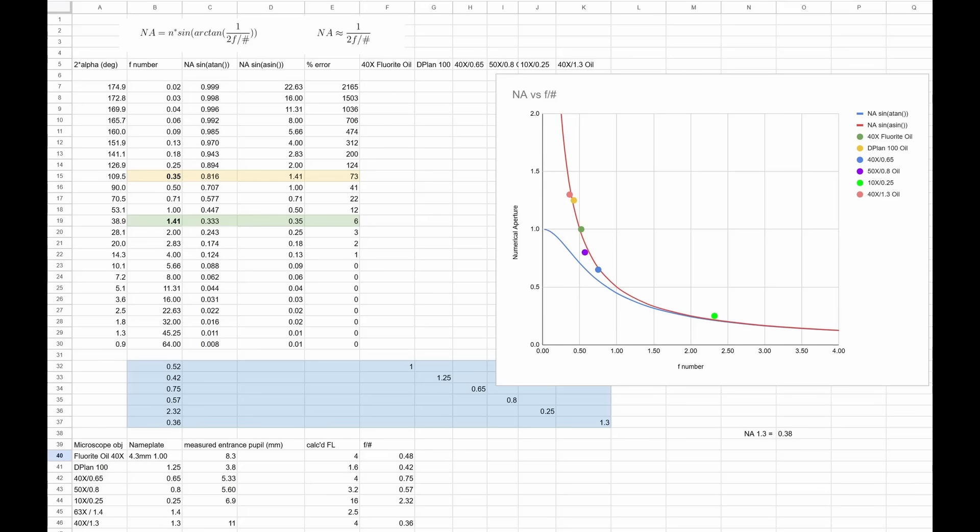So I plotted it out and then had another problem. Here we see the blue line is the precise value from that website, sine of arc tangent. And we're relating numerical aperture on the y-axis and F-number on the x-axis.